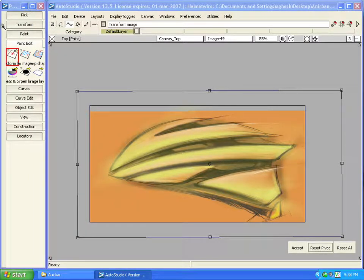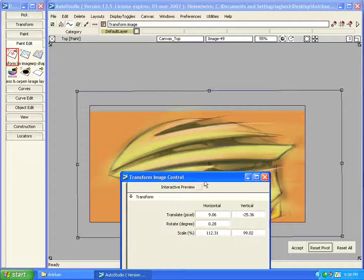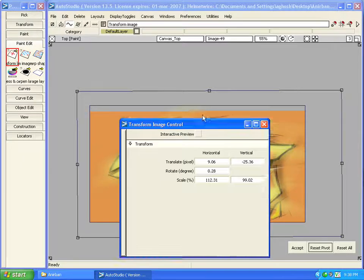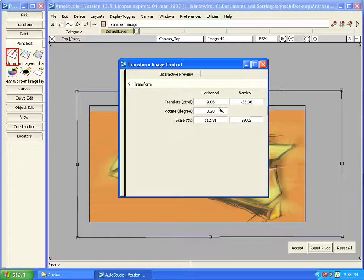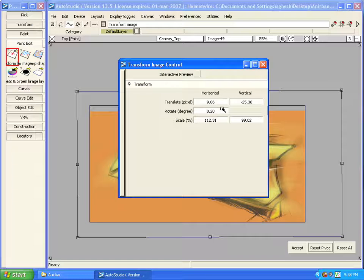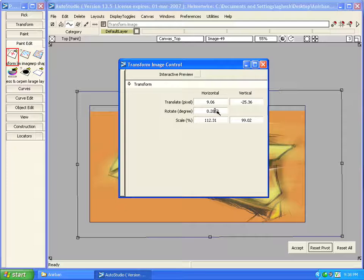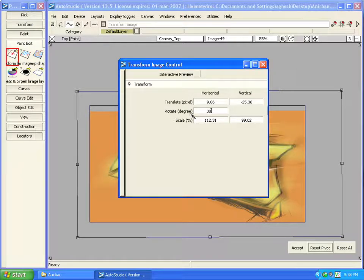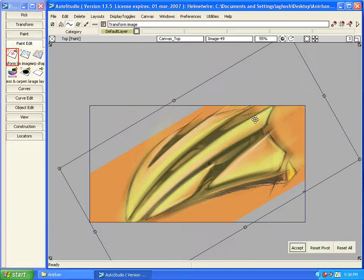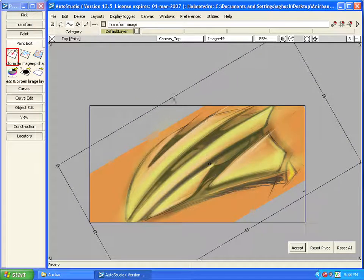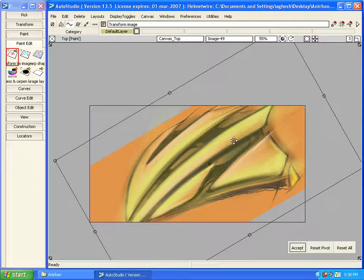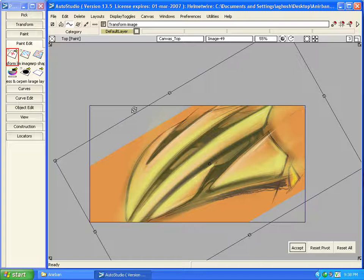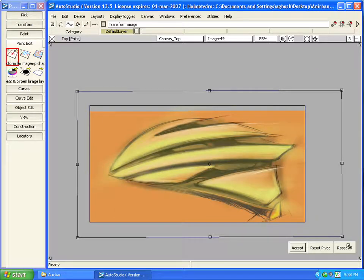At times we need to put exact numerical values for transformation. Let's say a situation where I am sketching a wheel of a car and I need to move it exactly by 30 degrees. So now you can see the layer is moved by 30 degrees and reset it back.